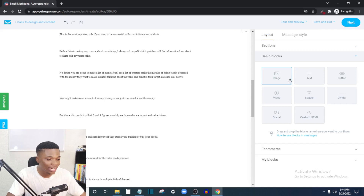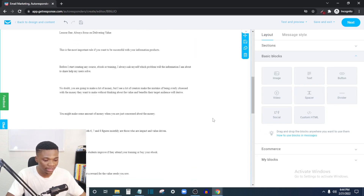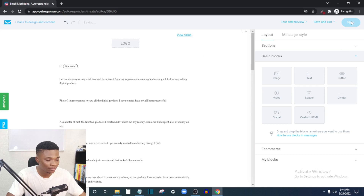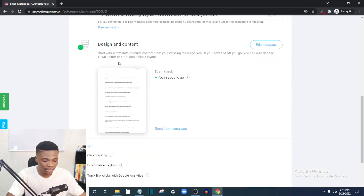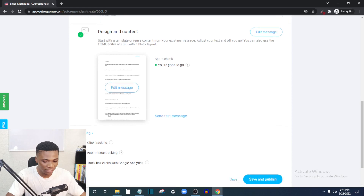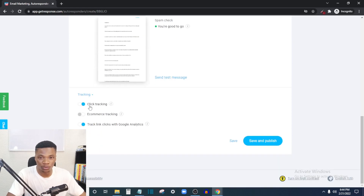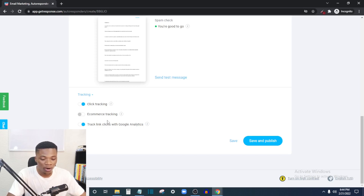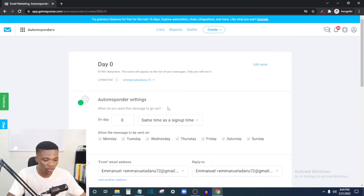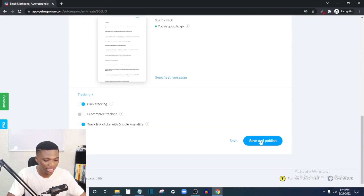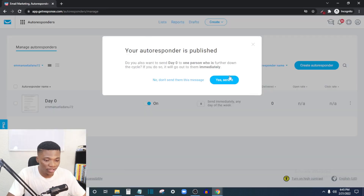You can add many elements: images, text, buttons, videos, spacers, dividers, and more. Once you are done designing your email, click 'Next.' Here you can see a preview of the design. Leave tracking on so you can track your open rates. You can also track links so GetResponse will give you a report on the number of people who clicked on links in your email.